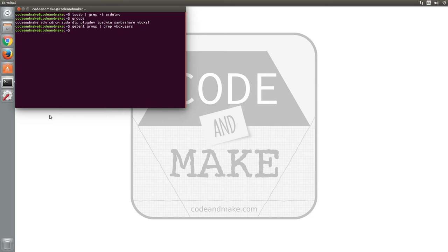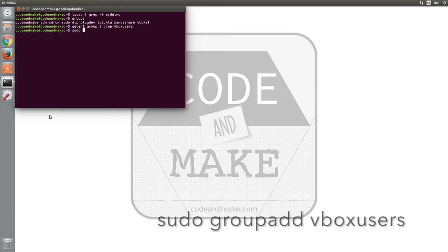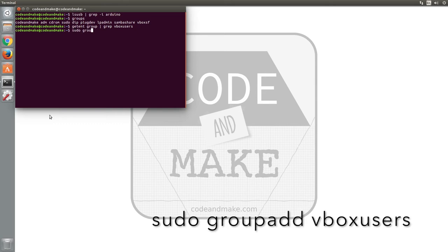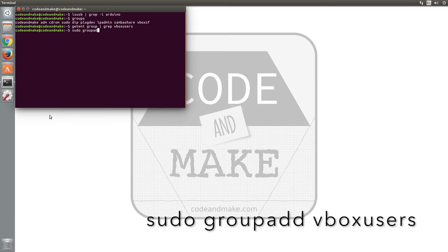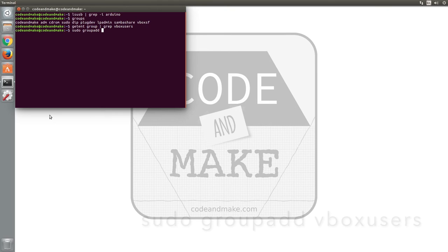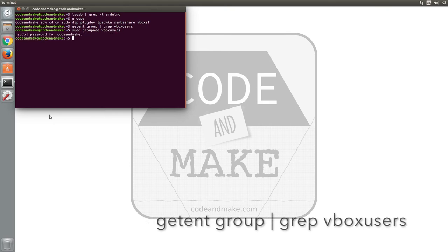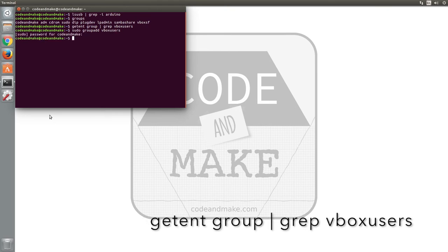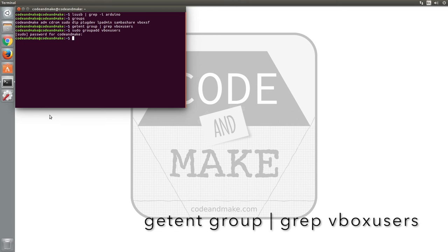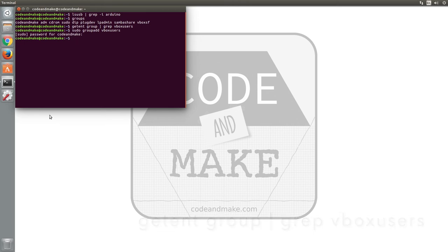To add the group, we can type sudo groupadd vboxusers. Enter your password if prompted. If you retype the getent group command that we used earlier, you will see that the group is now listed.